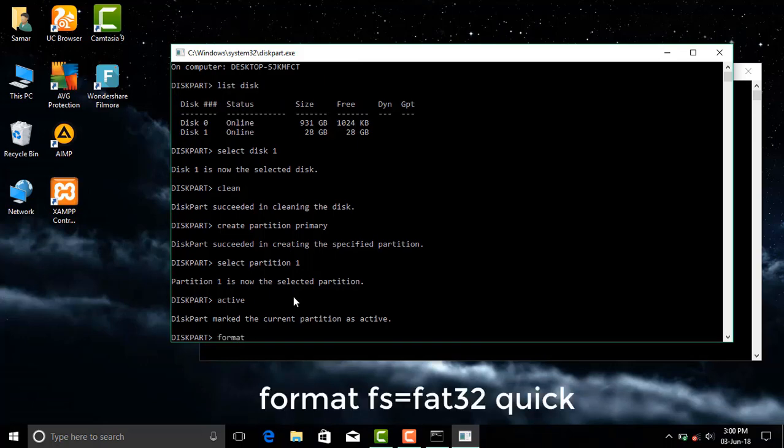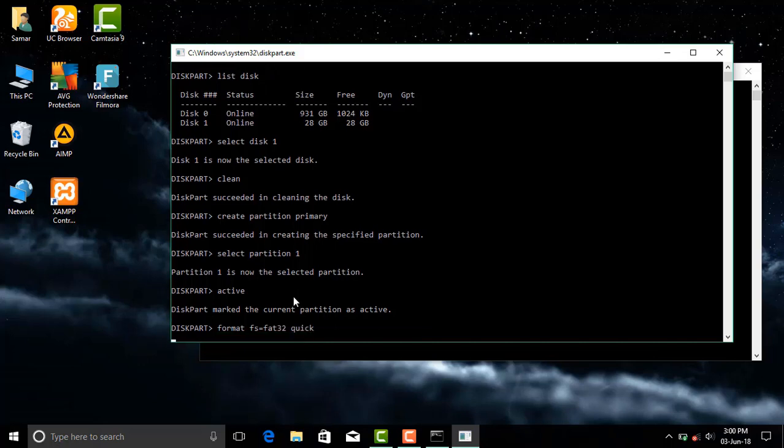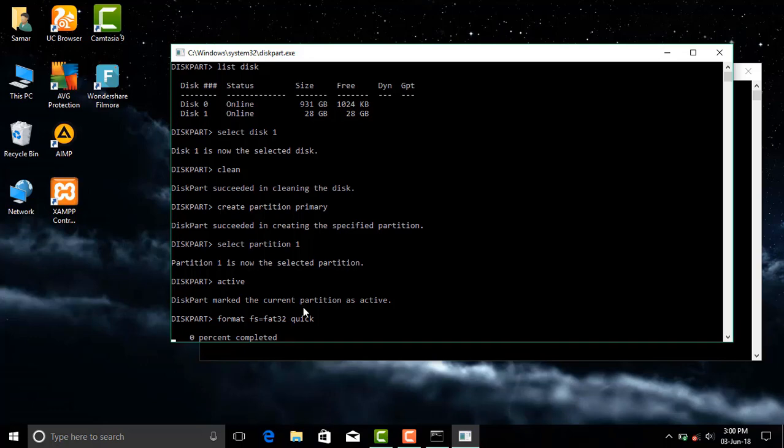Now type format fs=fat32 quick. You can use NTFS or any other filesystem for formatting instead of FAT32.